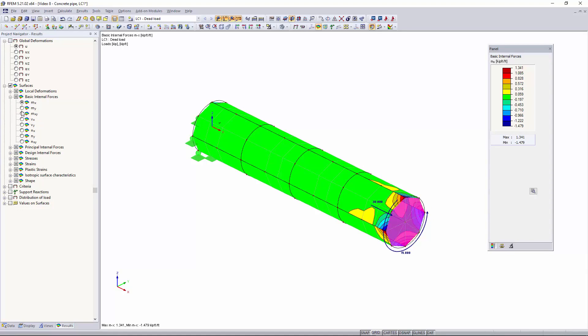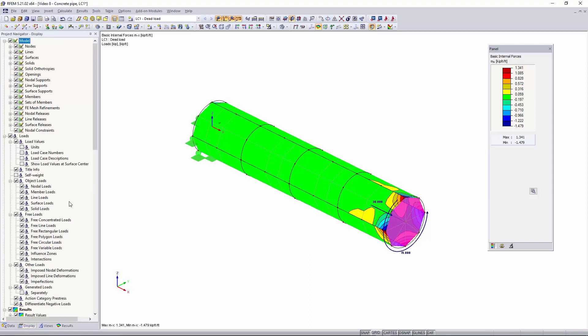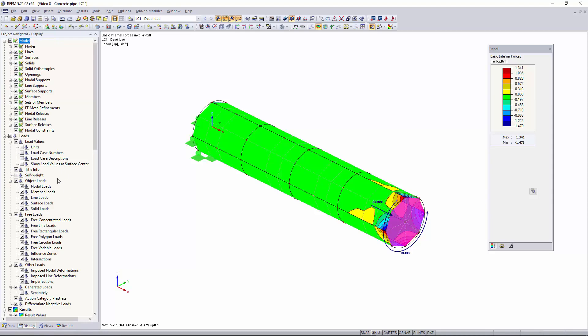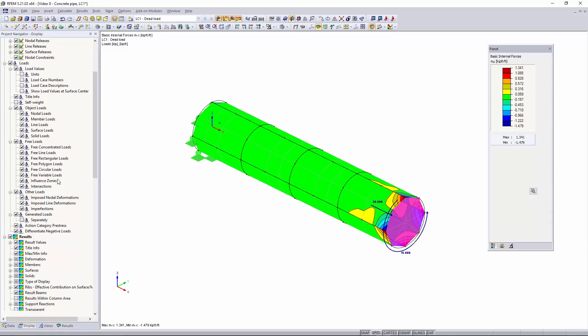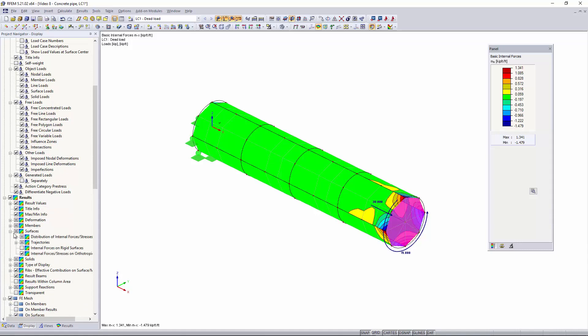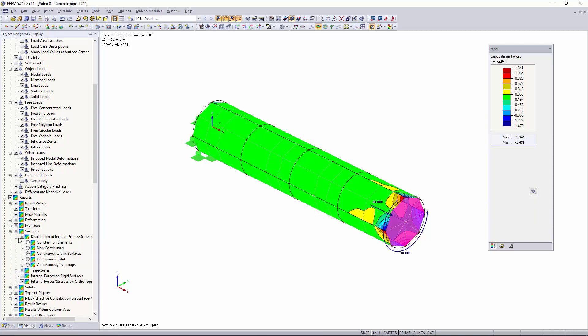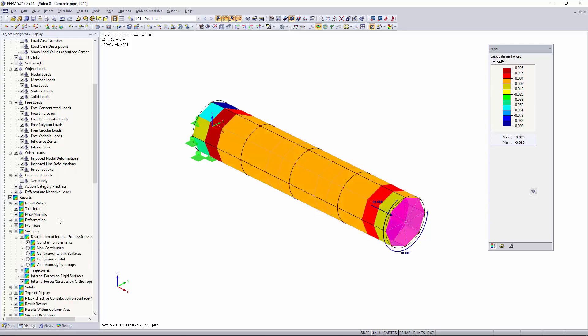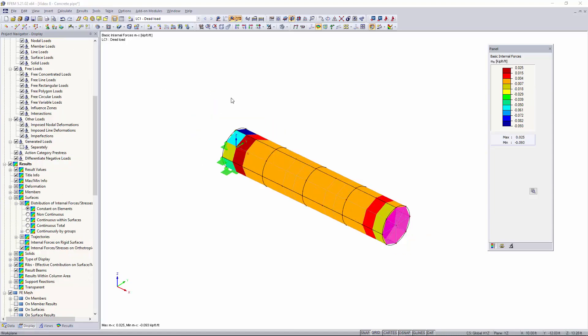So before we get started looking at other results I recommend going to display, scrolling down to results, go into surfaces and then we want to go into distribution of internal forces slash stresses and we want to switch this option from continuous within surfaces to constant on elements. This setting ensures that the defined yield strength is displayed as a maximum in the result panel. So pretty much this gives you the yield strength for each element as you see on your surface instead of averaging the results across multiple finite elements.